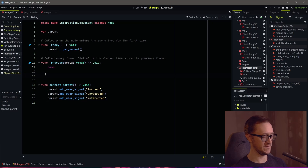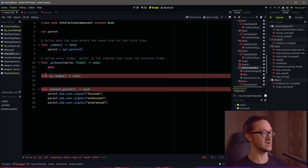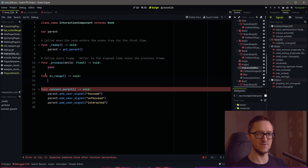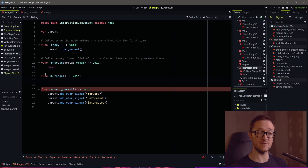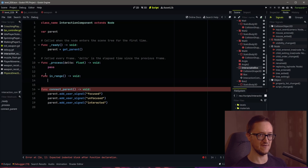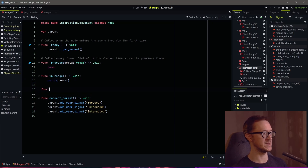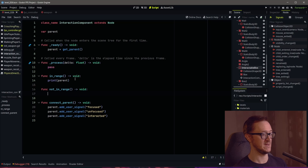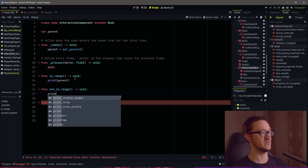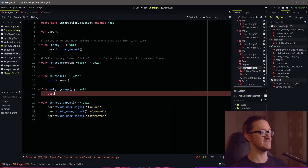For our focused function, I'm going to call it 'in_range'. This is going to run when we are detecting something with our raycast. You could have something pop up on the UI or have it be highlighted — we'll probably do that in the next video. For now we're just going to print our parent's name as a proof of concept. Then for unfocused we need another function — I'll call this 'not_in_range'. This will be for when you look away from an object; we'll just pass for now and can do stuff with this in the future.